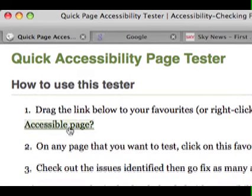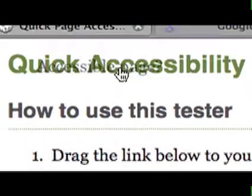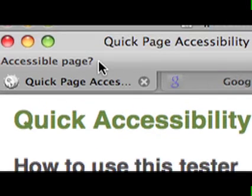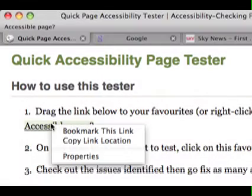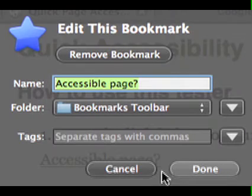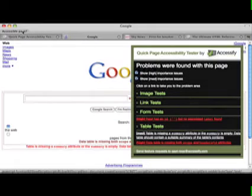The first step to using this tool is to save this favourite. You can simply drag the link onto your bookmarks, or alternatively right-click or control-click to add it to your favourites. You can then use this tool on any web page simply by accessing this favourite.